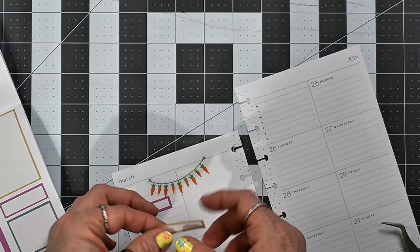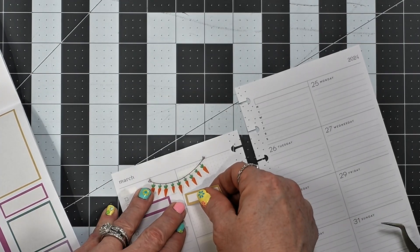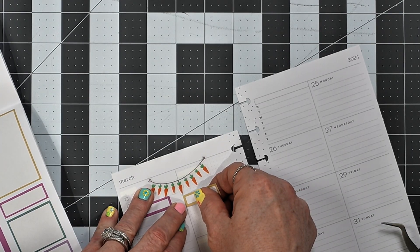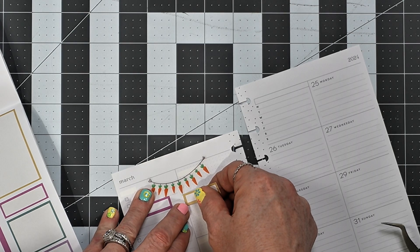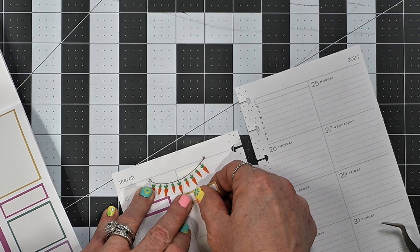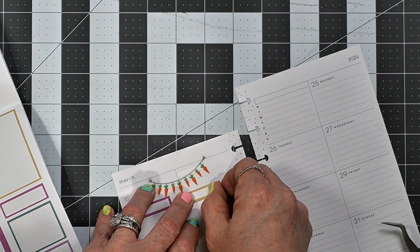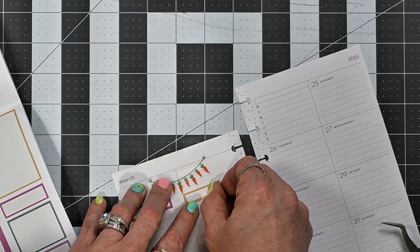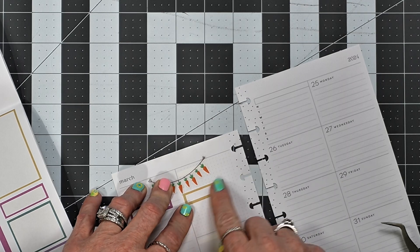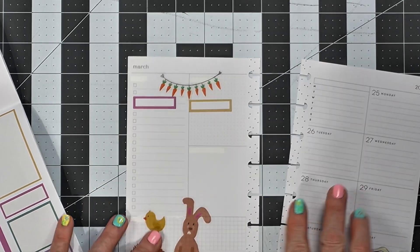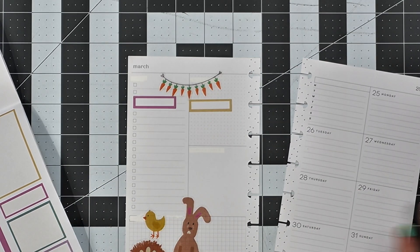And then I'm going to do the same thing here, put it down there like that. Okay, that's better.